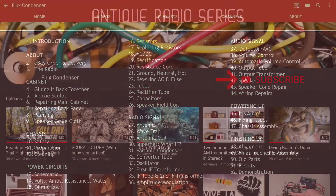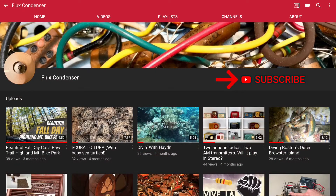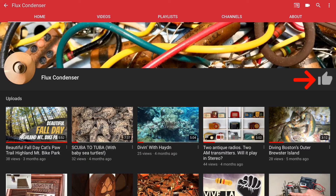To stay updated, please subscribe and click the bell. And if you like this video, give it a thumbs up. I'll see you soon.